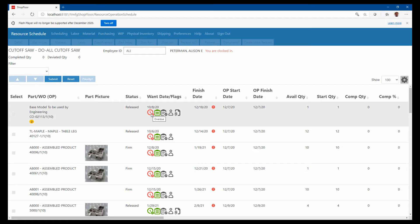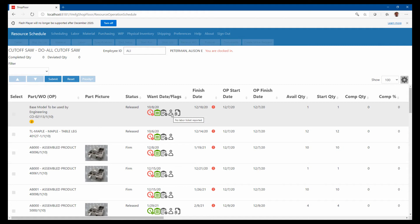The nice thing about this is I do have these little indicators that let me know that this is an overdue operation, so it's late according to the schedule already. I do have my materials that are required for it, and the material from the previous operation is there, and there's no labor connected to it yet.